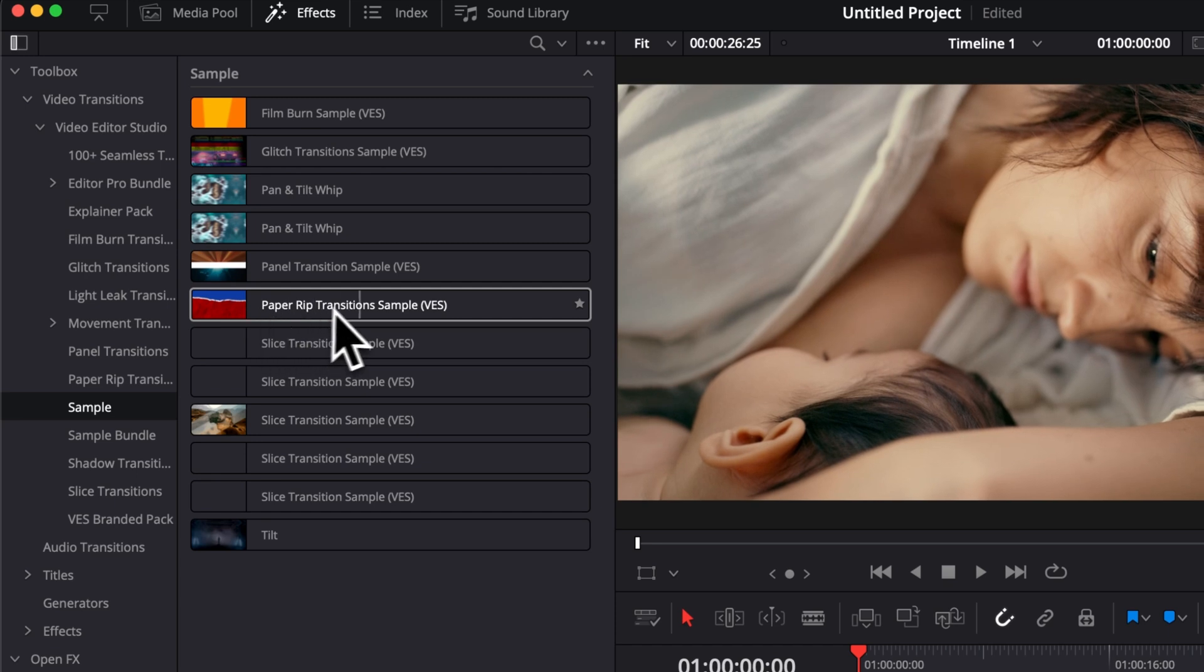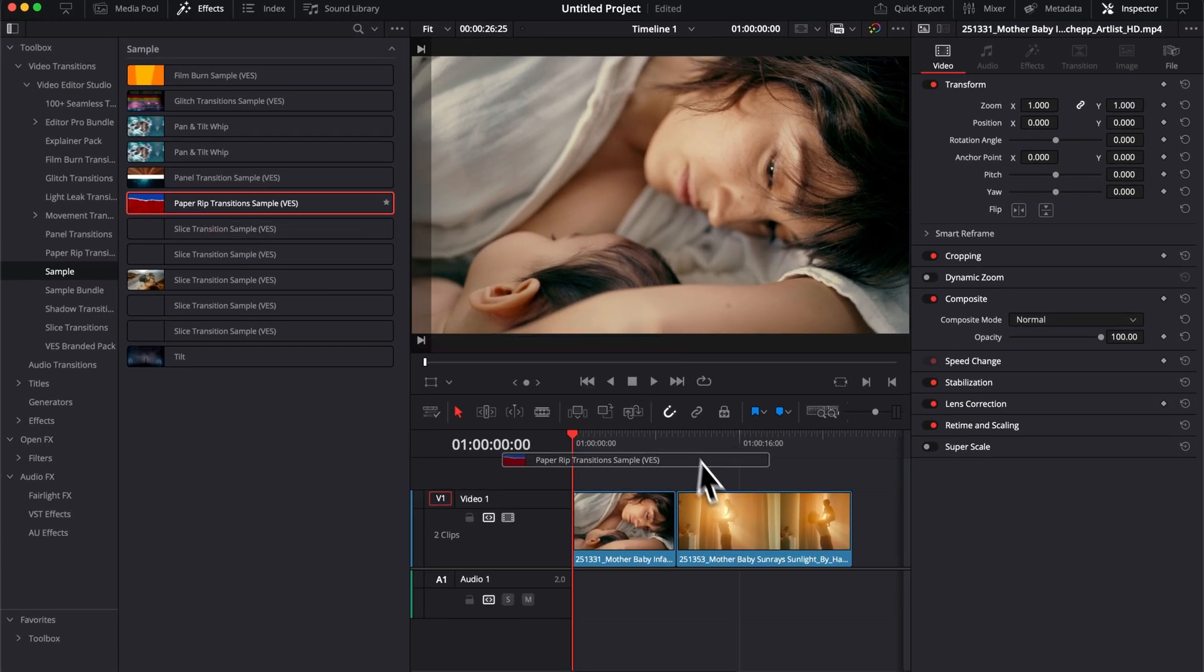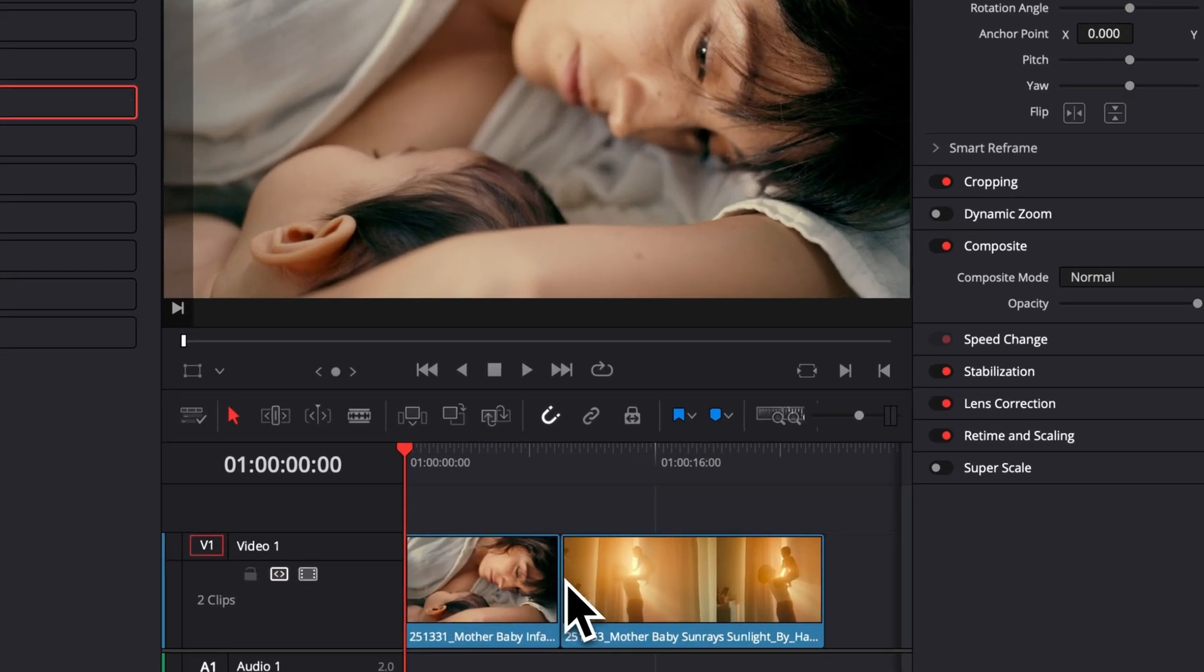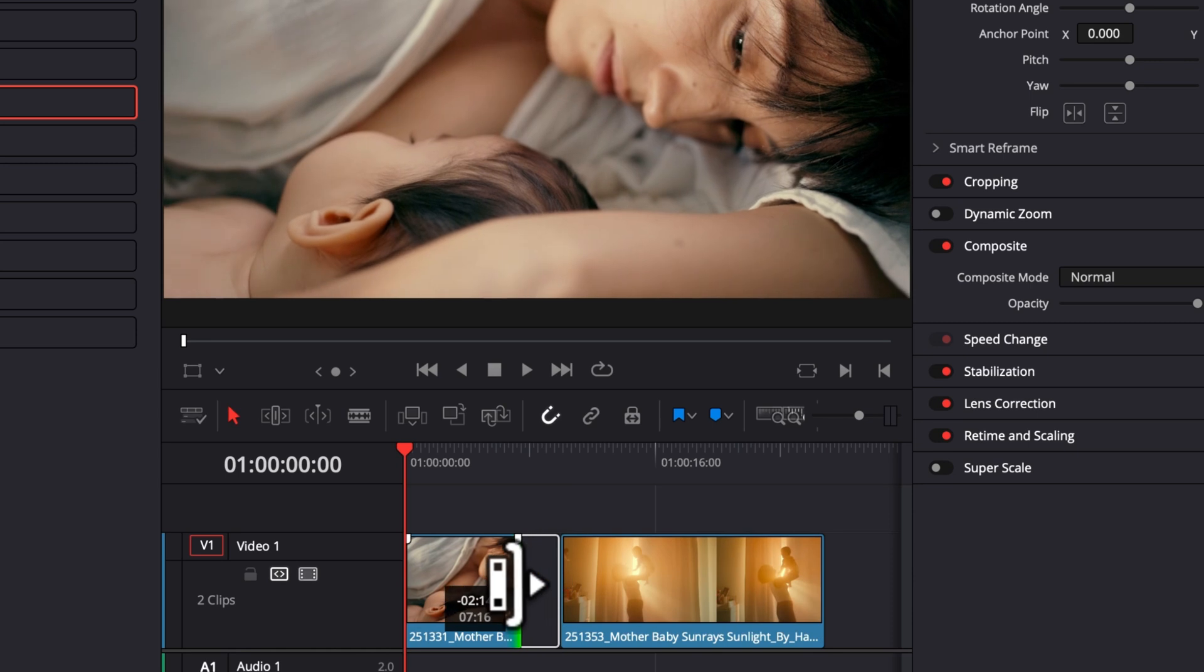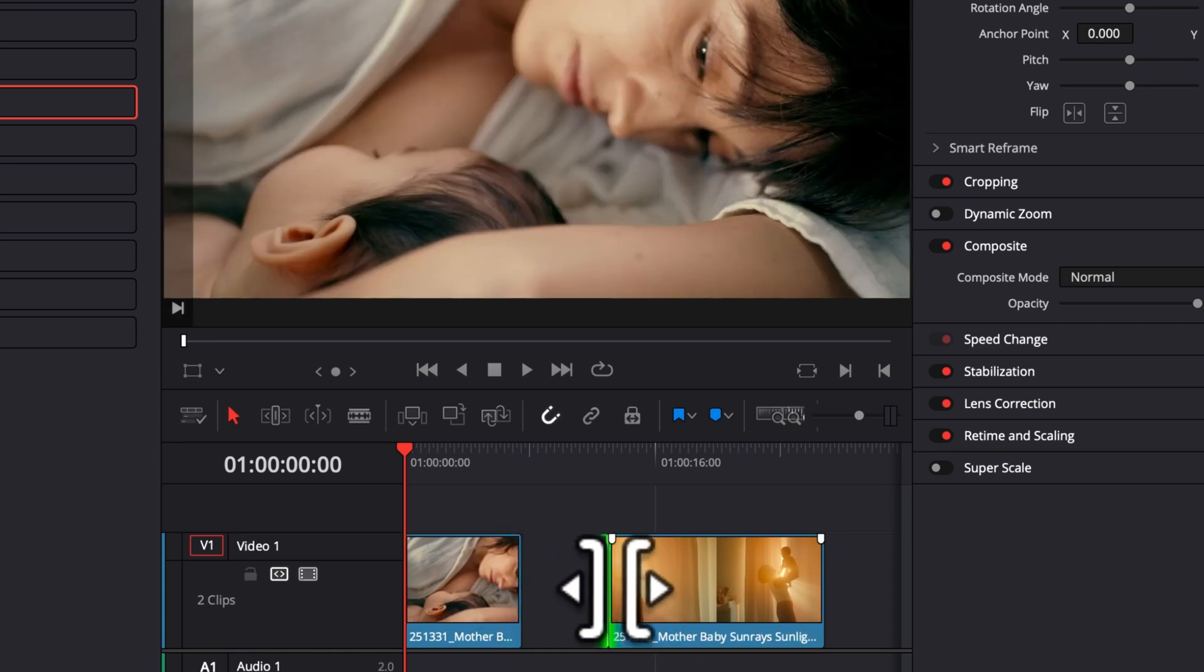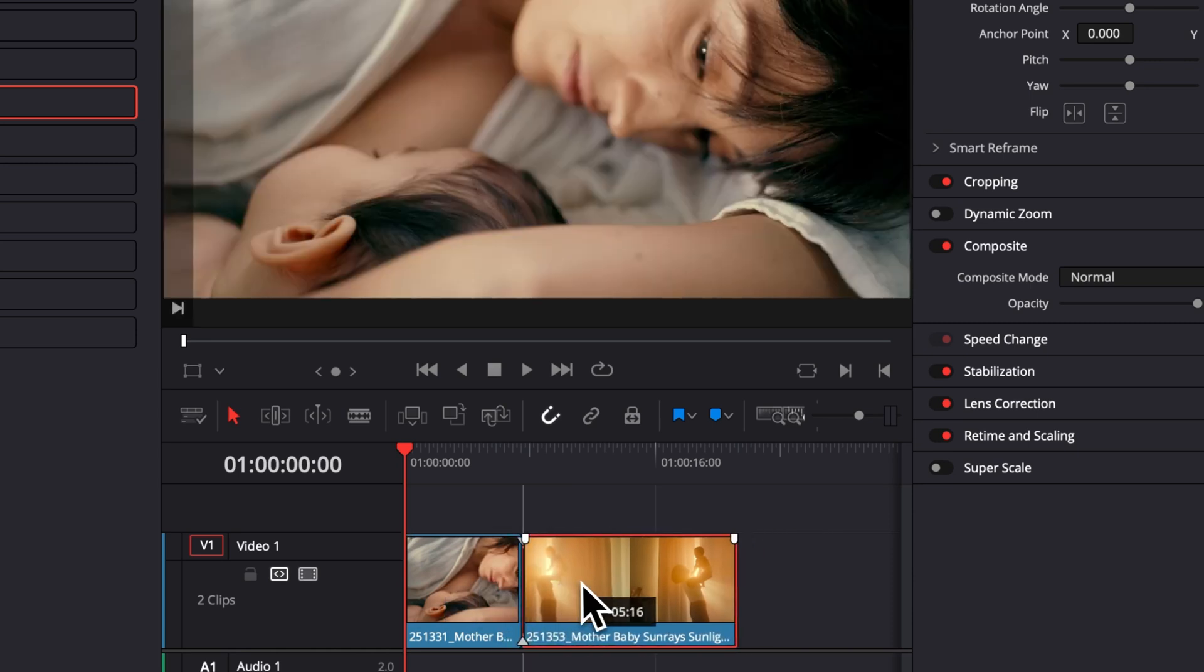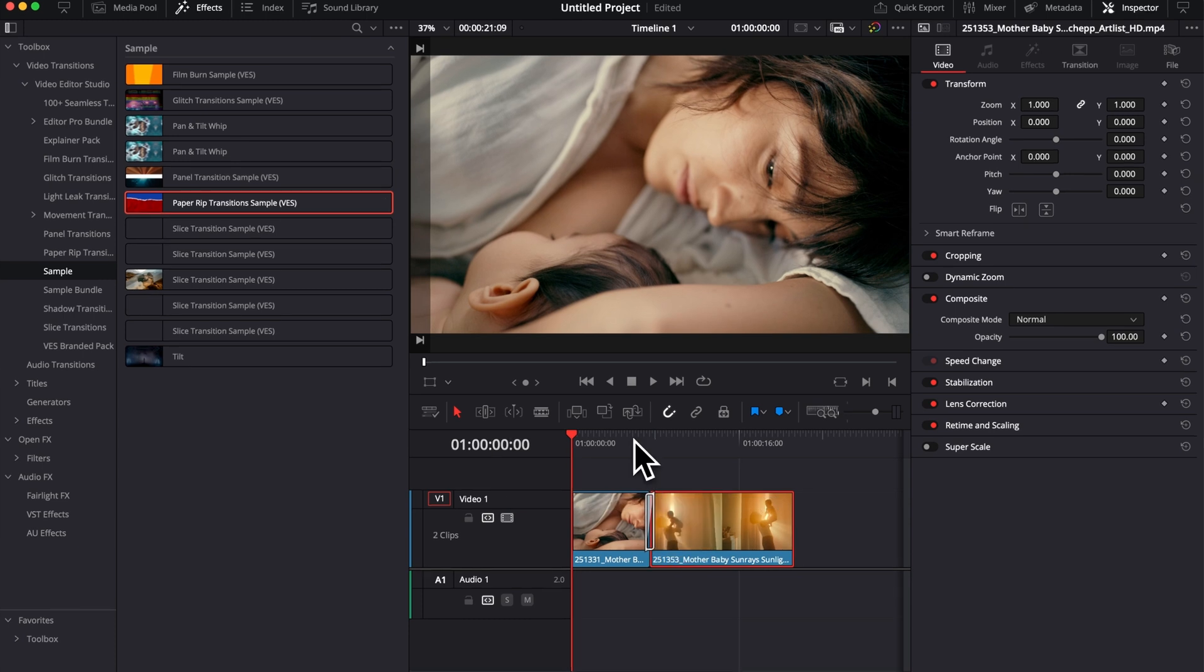You have then here the PaperRip transition sample, you can take it and drag it in between your clips. But as you can see right now, nothing is happening because we need to trim both clips in order to have enough space for the transition to be applied. So I'm gonna trim down that clip and then I'm gonna trim the other one and bring them together and now we can apply the transition.